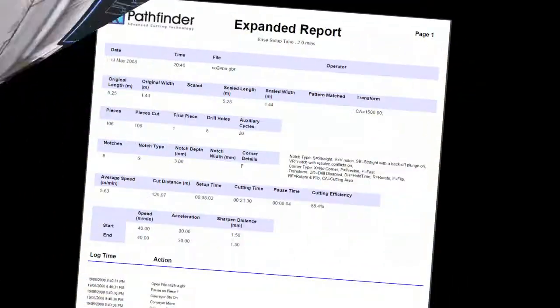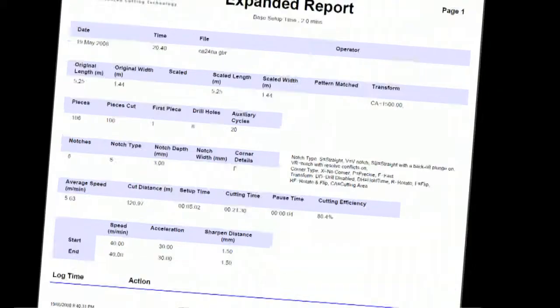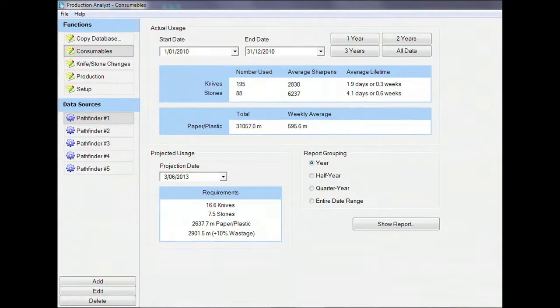The optional production management features include integrated production reporting and integrated consumable reporting and forecasting.